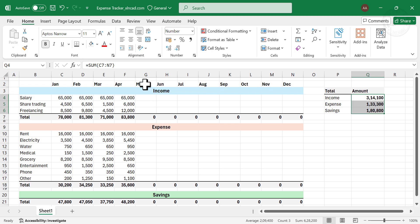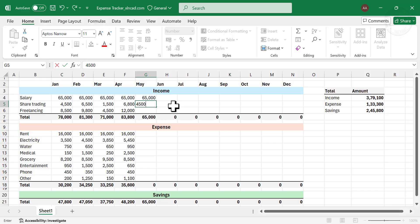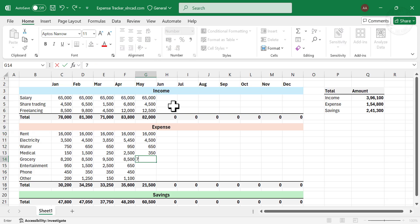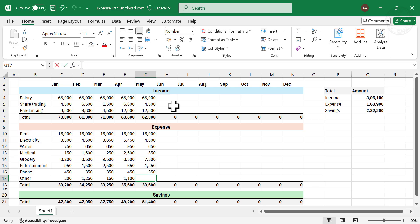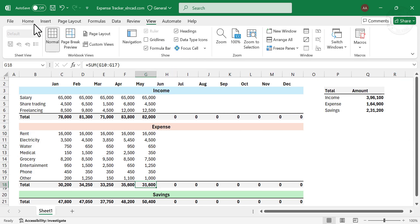Let's add the income for the month of May — Salary. See, the total income and total savings get updated automatically. So that's it. We have created a fully functional, easy-to-use monthly expense tracker in Excel, and that too in less than 8 minutes.